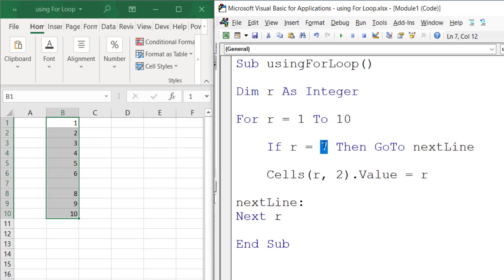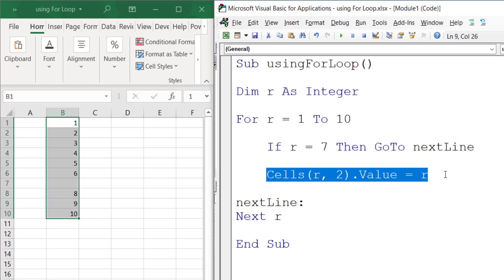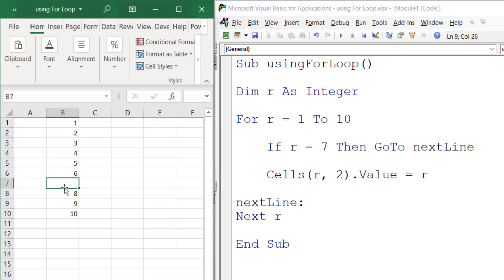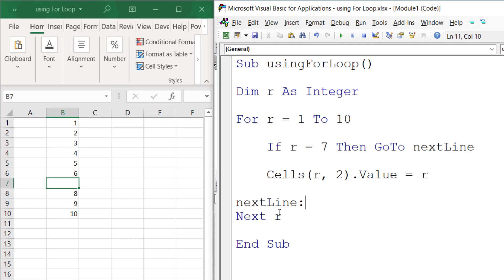...that's why there's an empty line right here. Then you go to the next line, so r is now incremented to 8 and so on. It can carry on. That is using GoTo nextLine. We can also use Exit For.